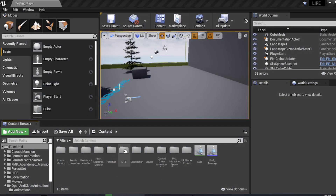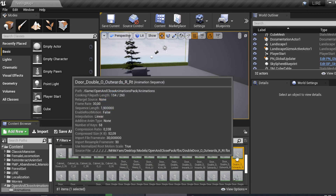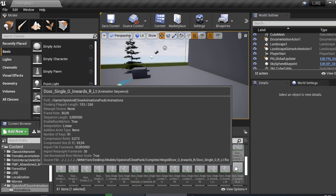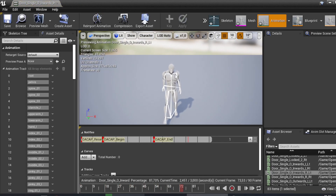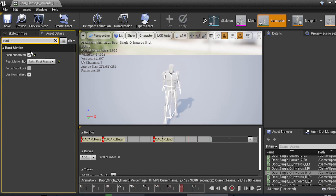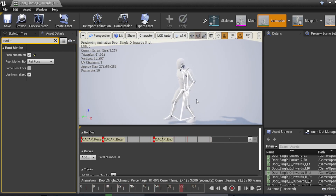First, you need to check the animation that you want to retarget. Open it up, and in the Asset Details just type 'root motion'. Make sure you enable root motion — I already checked this one. Also check 'Enable Root Motion' and change the root motion setting to 'Root Pose', then save. This will make the character not go forward incorrectly like before.